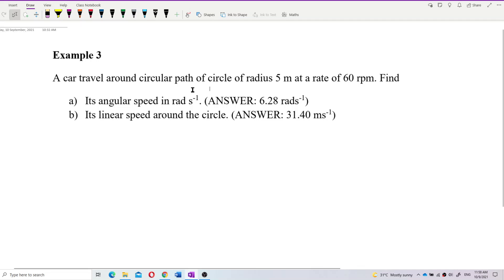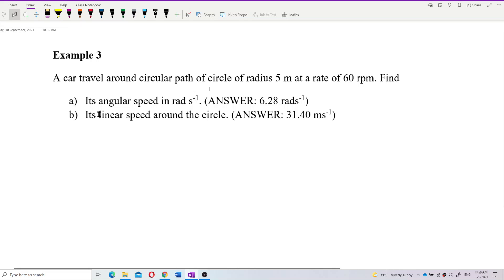A car travels around a circular path of radius 5 meters at a rate of 60 revolutions per minute. Find its angular speed in radians per second and also its linear speed around the circle.